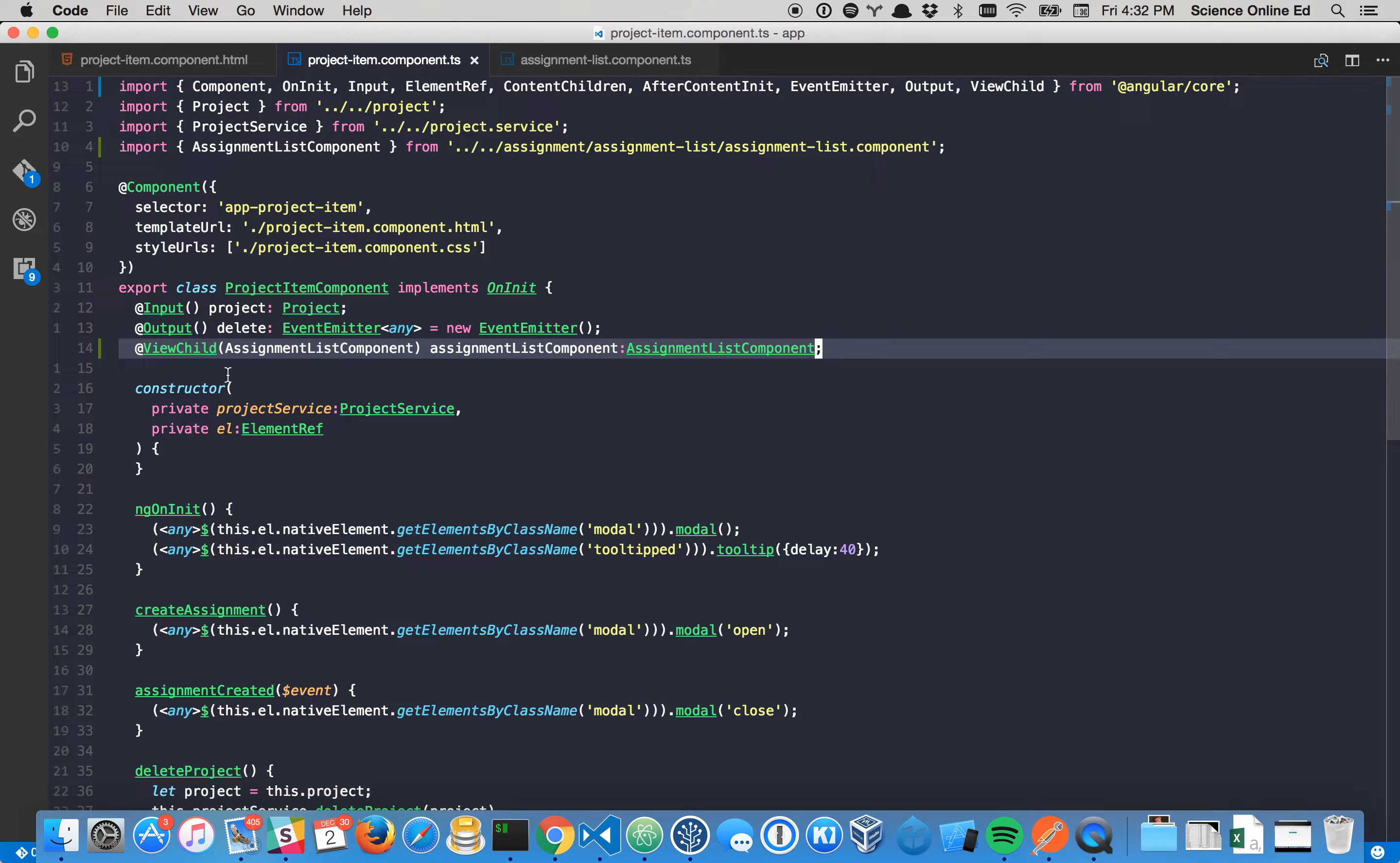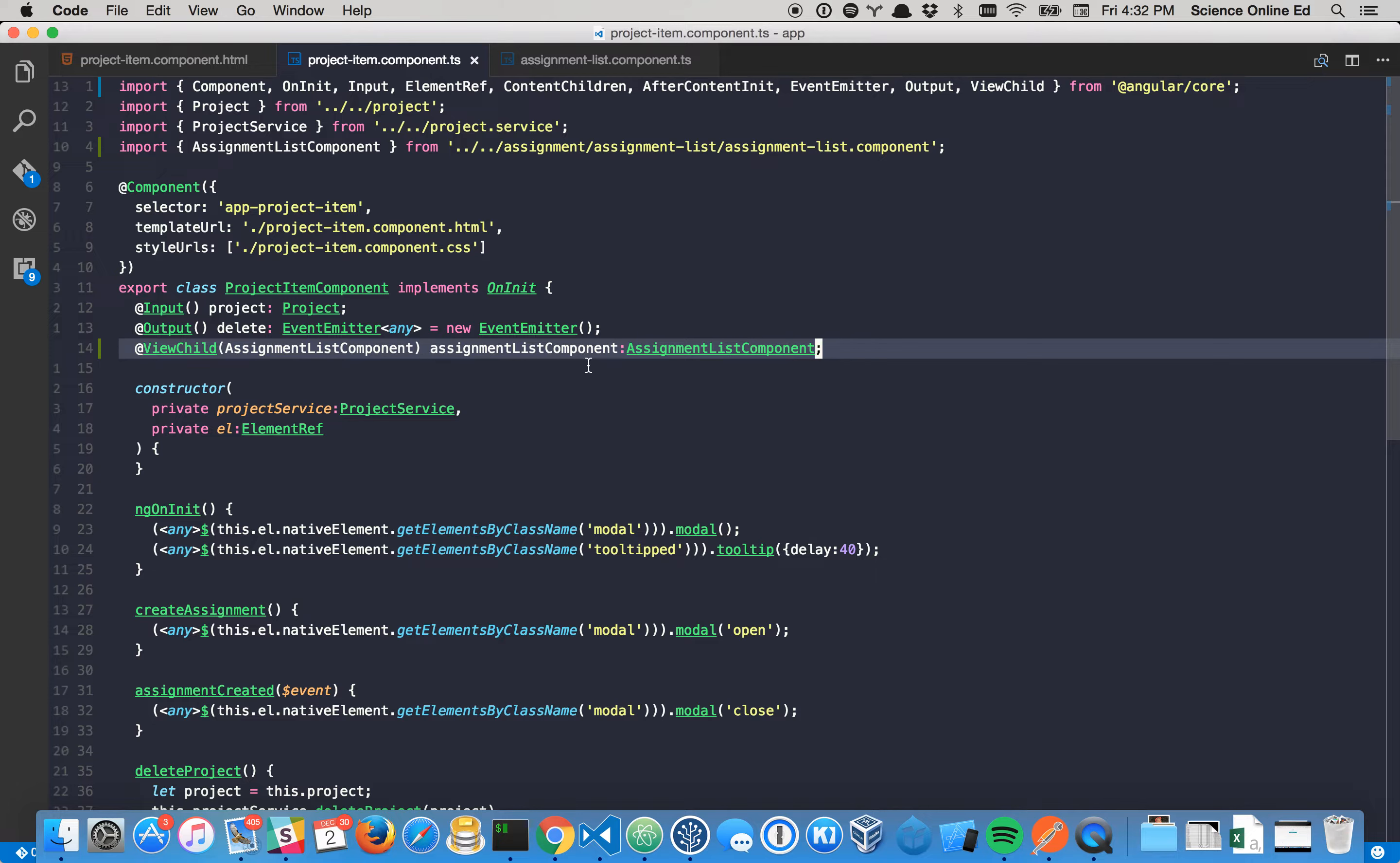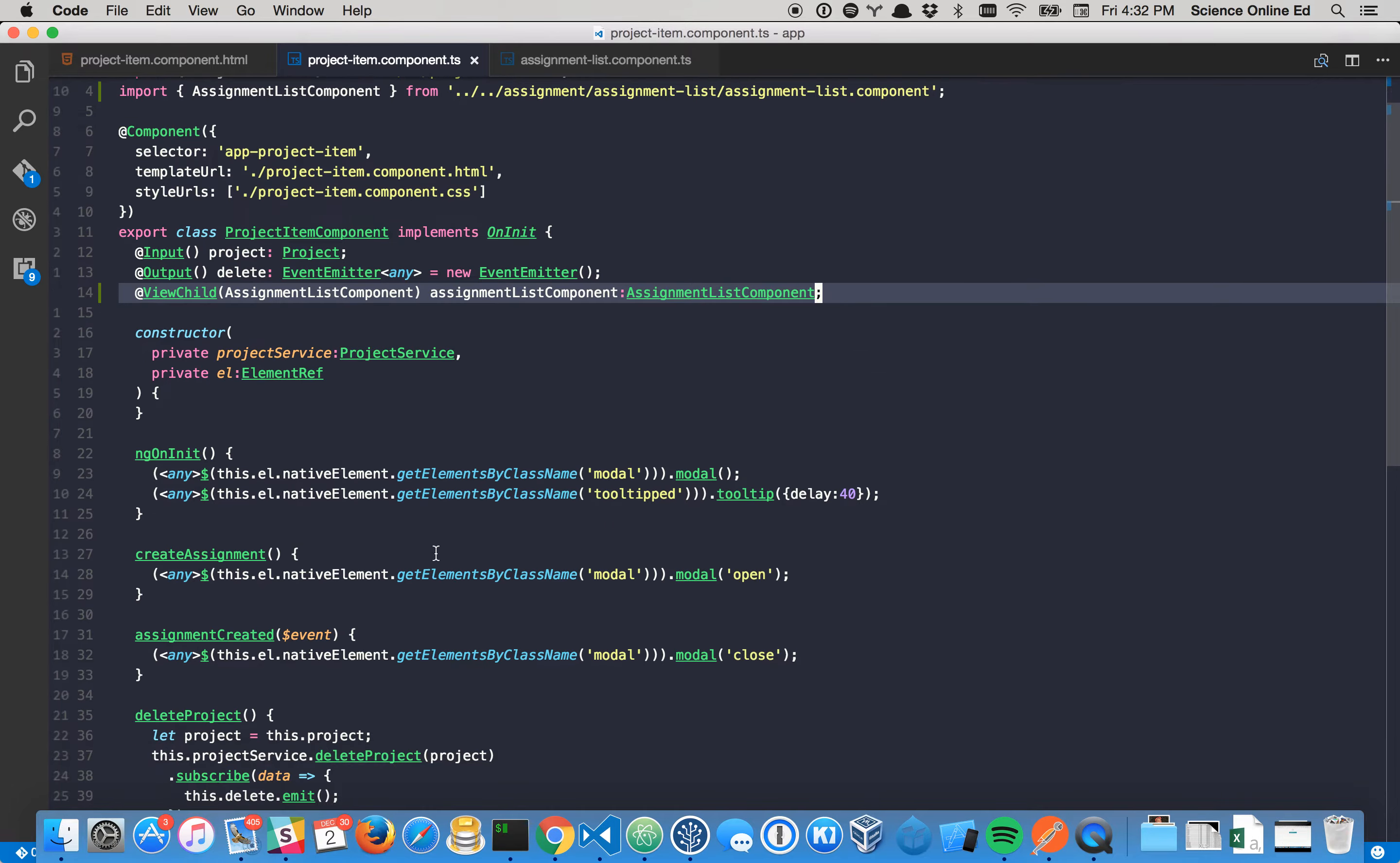So it's a little verbose here, but it's a little redundant. But ViewChild is going to look for a component called view list component. Once it finds it, it's going to put it on that variable, assignment list component. And it's of type assignment list component. That way, whenever we do our thing down below, we'll know what methods and what kinds of things that it has access to.